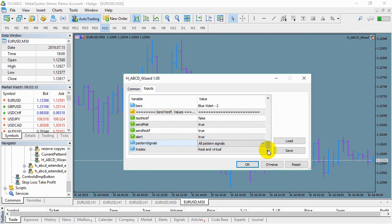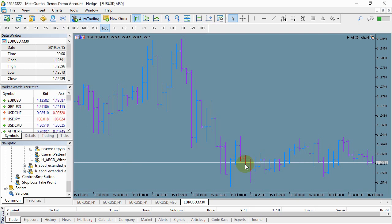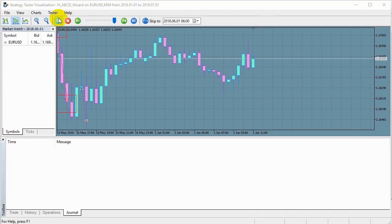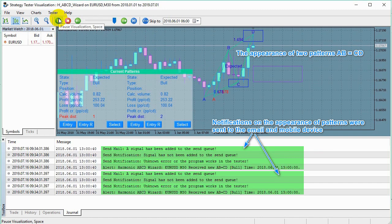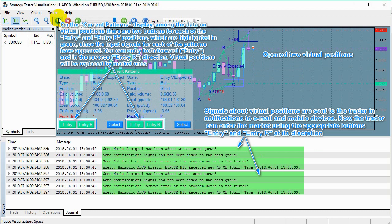The appearance of two patterns AB equals CD. Notifications on the appearance of patterns were sent to the email and mobile device. Open two virtual positions. Signals about virtual positions are sent to the trader in notifications to email and mobile devices. Now the trader can enter the market using the appropriate buttons — entry and entry R — at their discretion. On the display current patterns, among the data on the virtual position, there are two buttons — entry and entry R — which are highlighted in green, as the input signal is received.